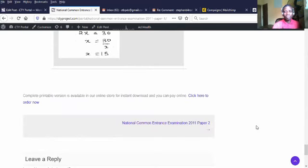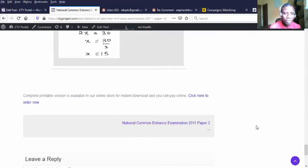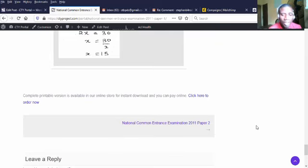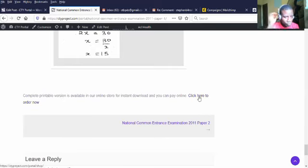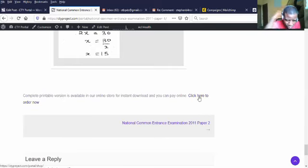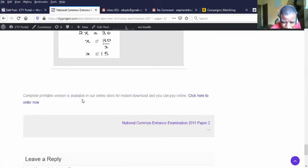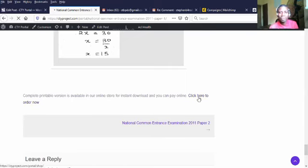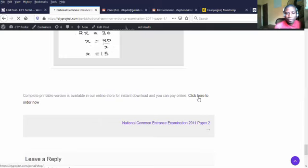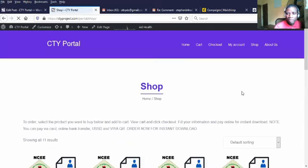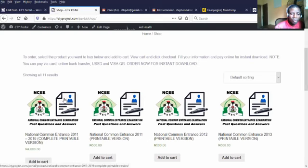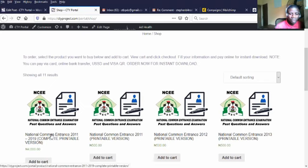For the practice, you may not have access to all the questions because this service needs to be supported. You can get the full package by downloading the printable version. Complete printable version is available on our online store. Click here to download. This is our online store where you can order. You can decide to pick all the nine years from 2011 to 2019.